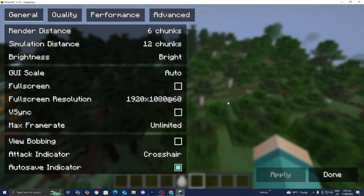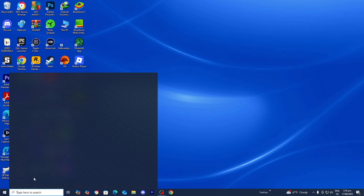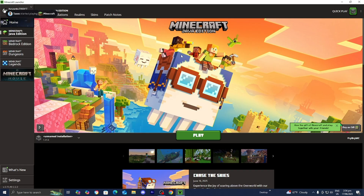In this video, I'm going to show you how to download Sodium for Minecraft 1.21.6. The first thing you want to do is open up the Minecraft launcher like you normally would.